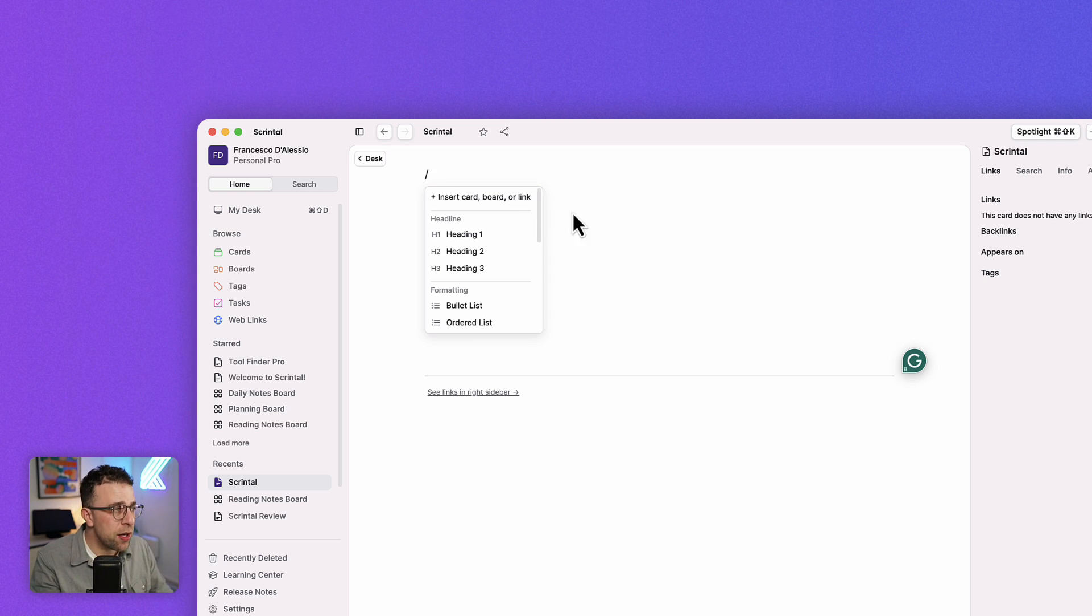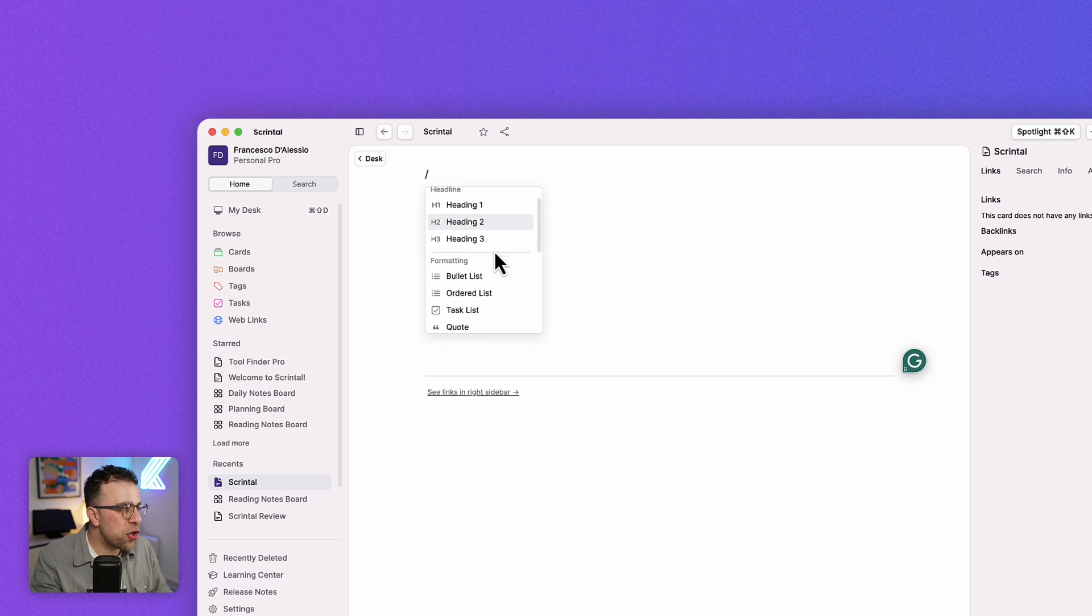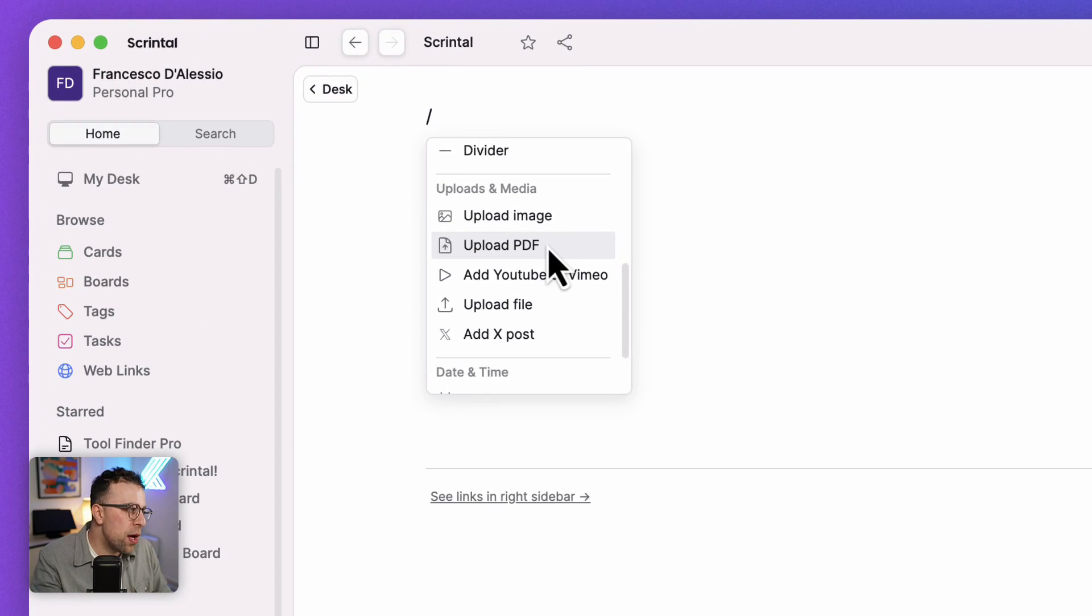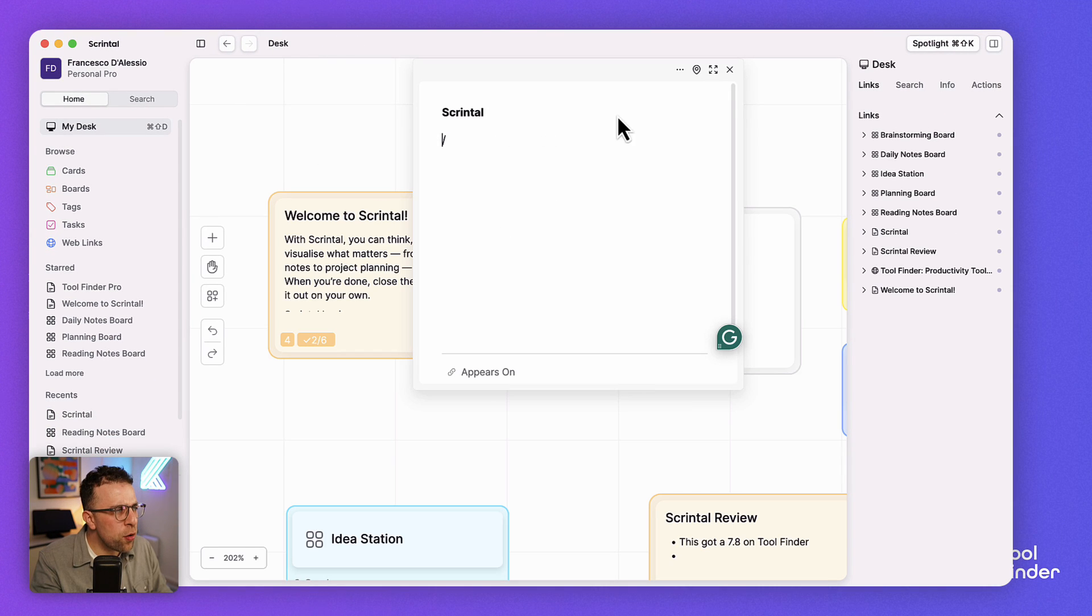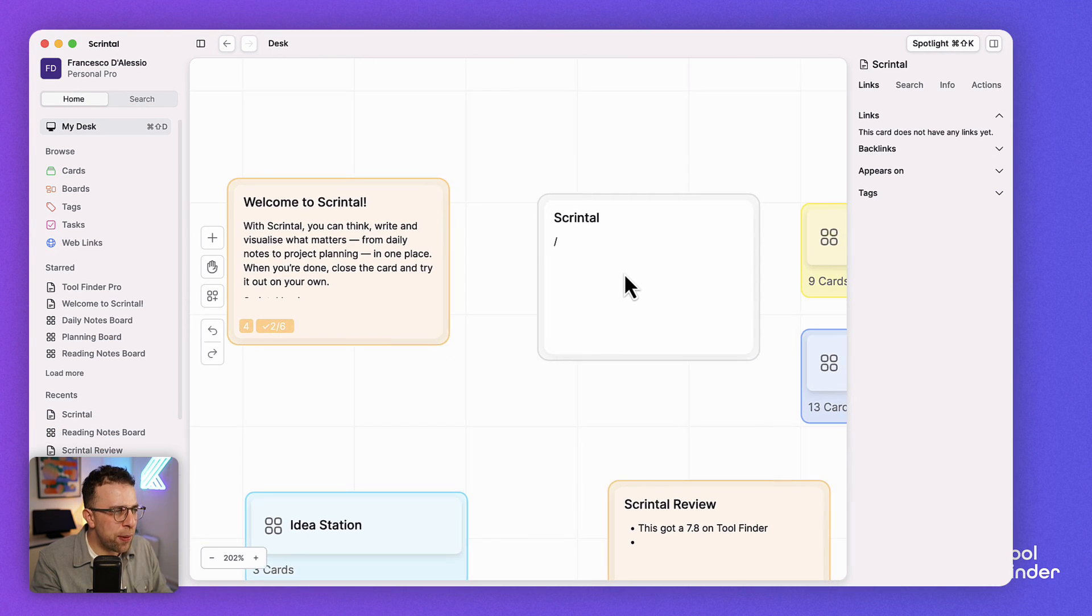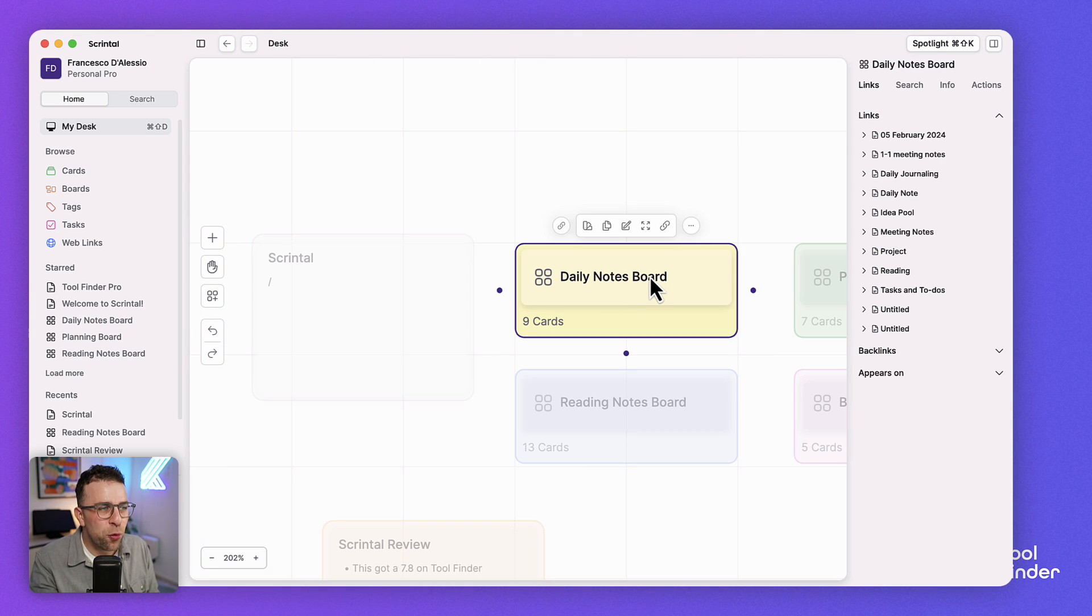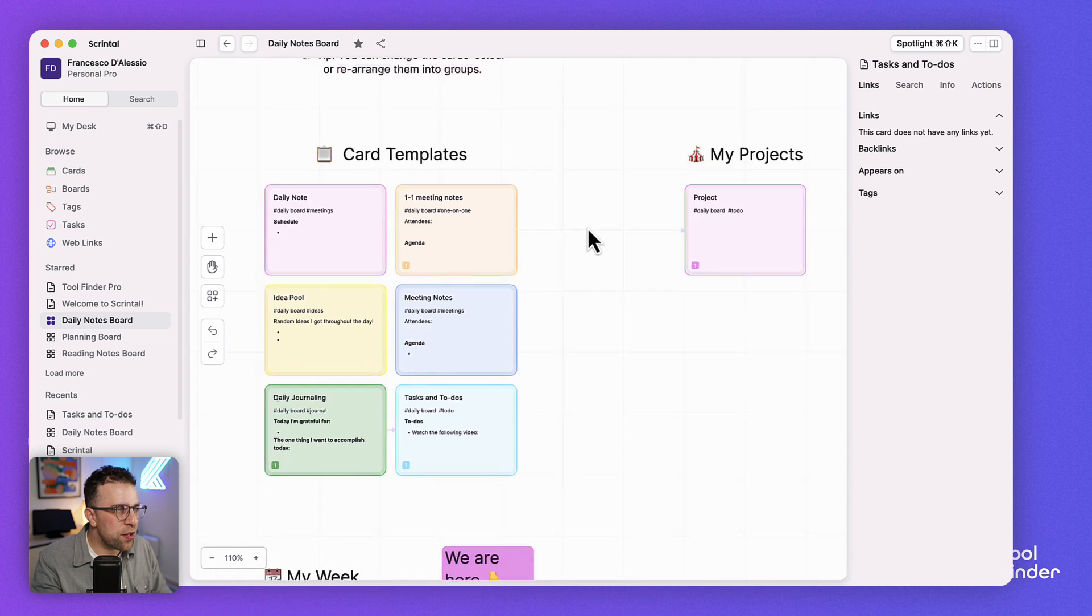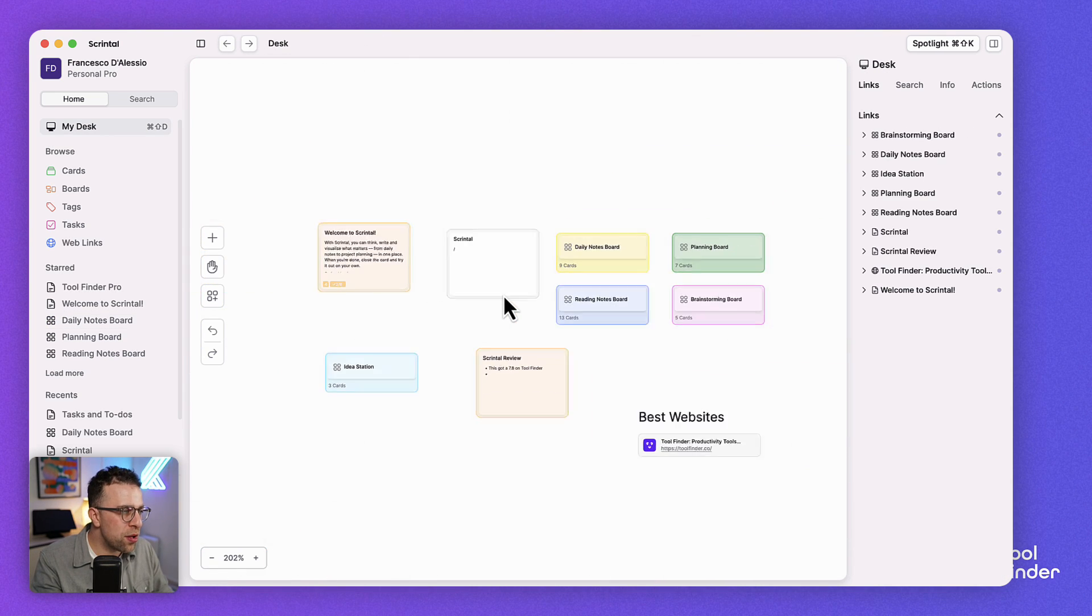You can even use a slash command to insert other cards, other notes, boards and links as well and you can even add regular stuff like images, PDFs, YouTube videos and date and time. So typical of what you see with other applications and there's these other things that you may be seeing as well called boards.